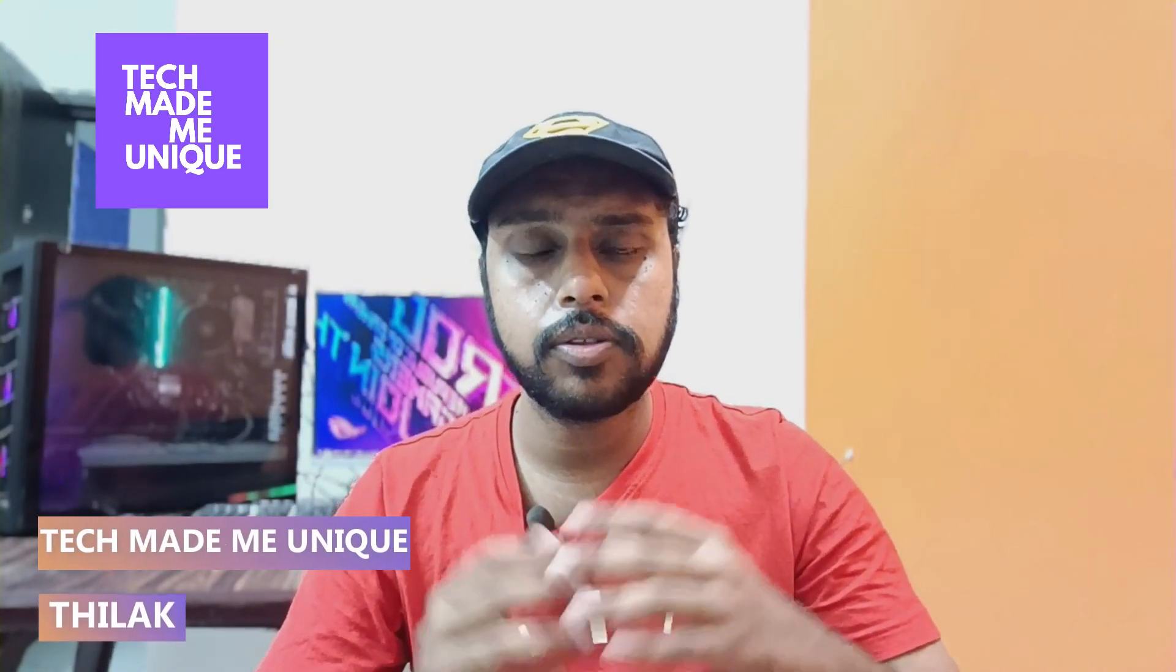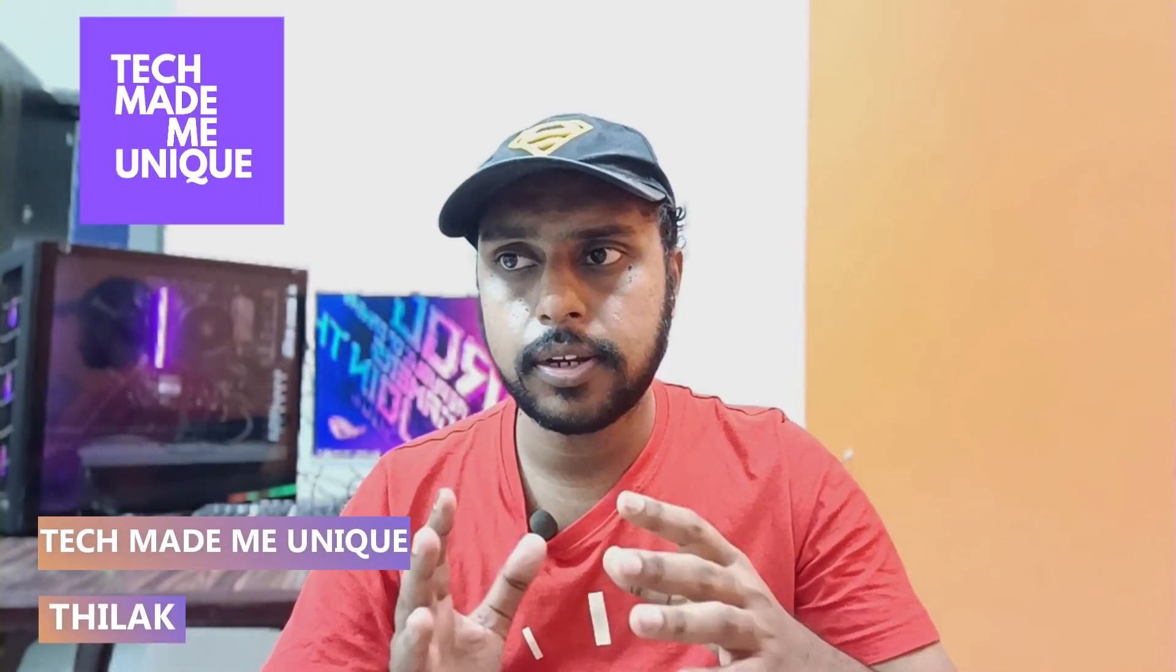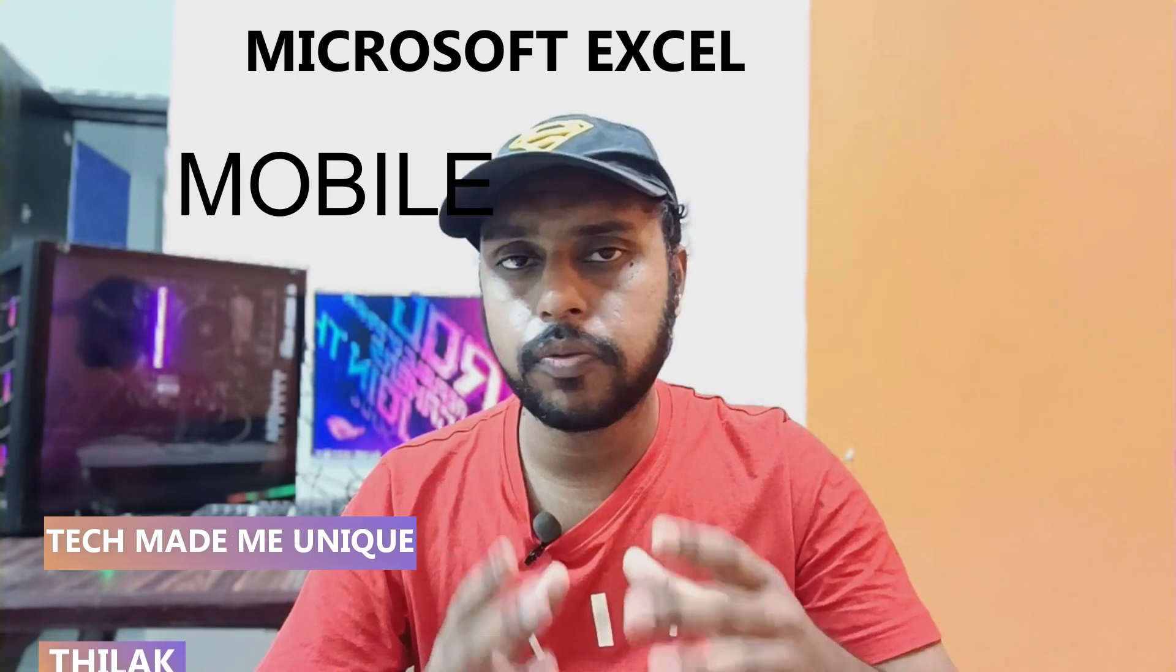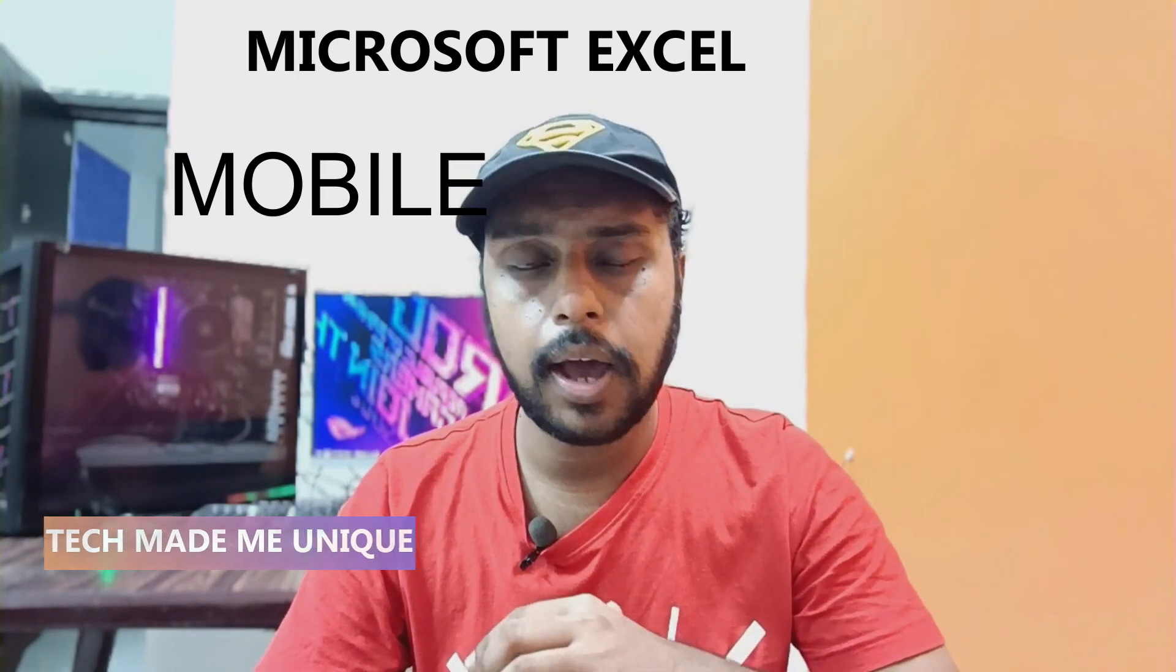Hi friends, I am Thilak watching Tech Made Me Unique, and today we are going to see how to clear all the content or all the data on your Microsoft Excel app on your mobile phone.